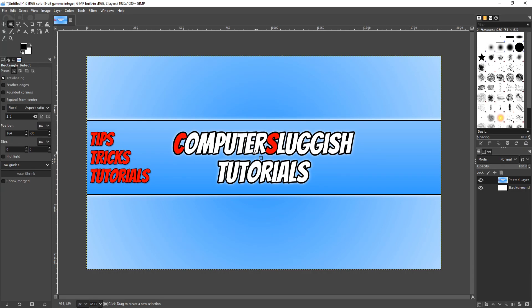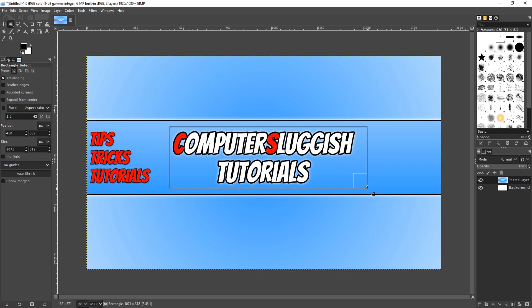To start off with, first I'm going to use my rectangle tool and just simply select the area that I want to blur.